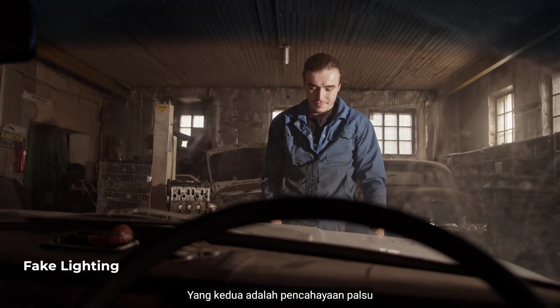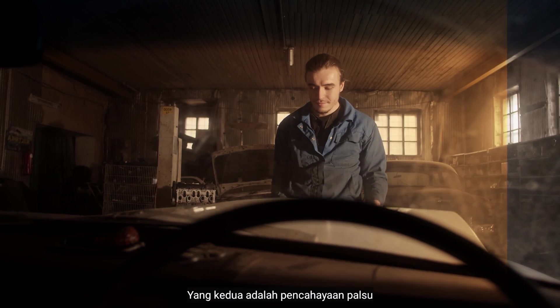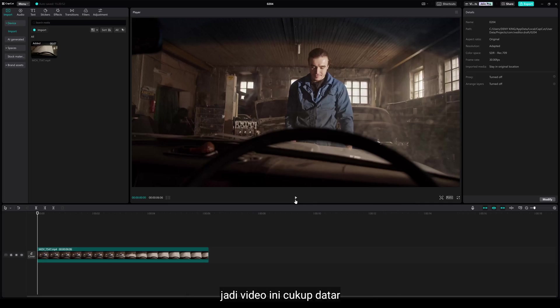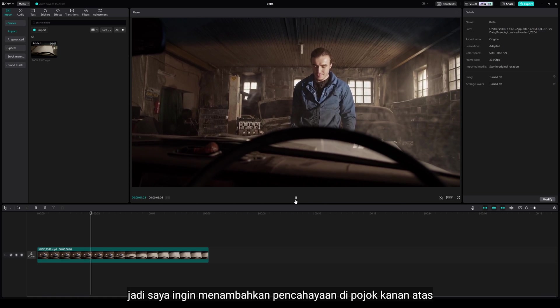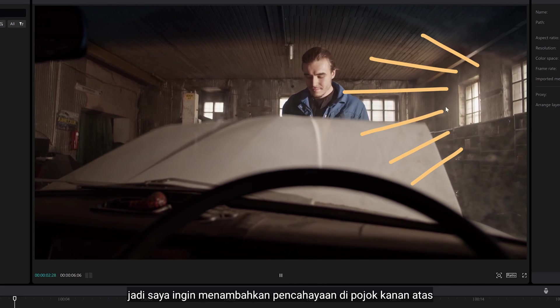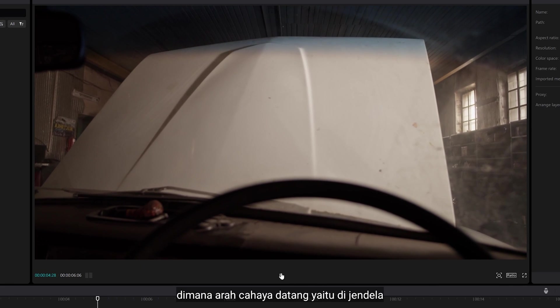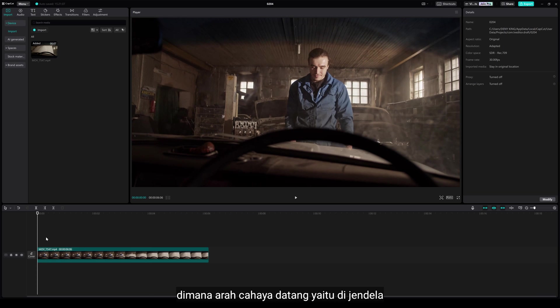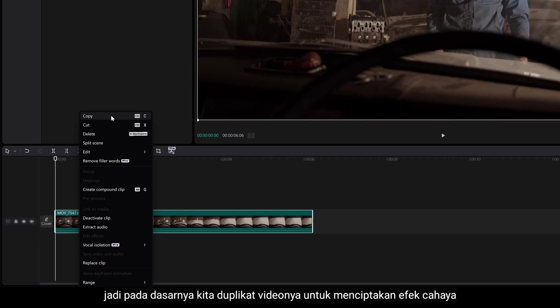Number 2 is Fake Lighting. So, this shot is pretty flat. I wanna add some lighting up on the right, where the lights come, which are on the window. The basic idea is this.